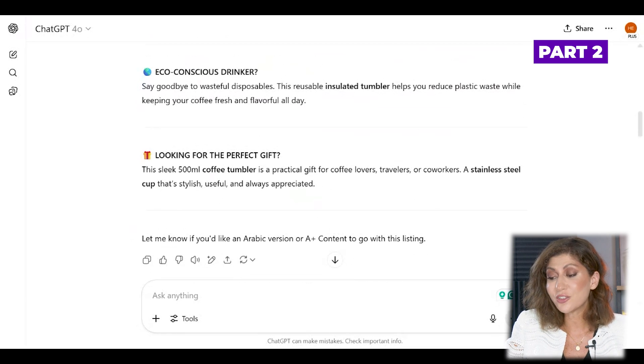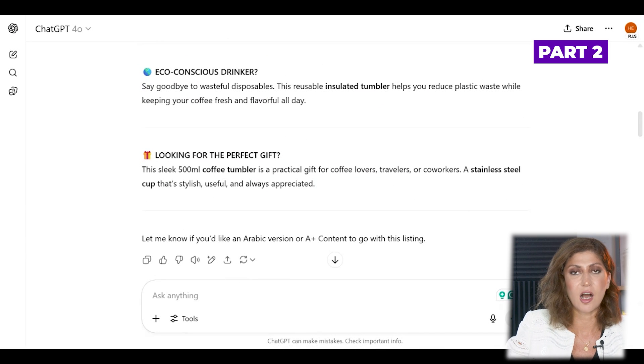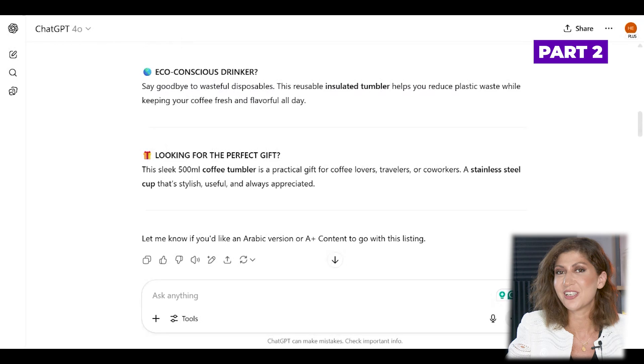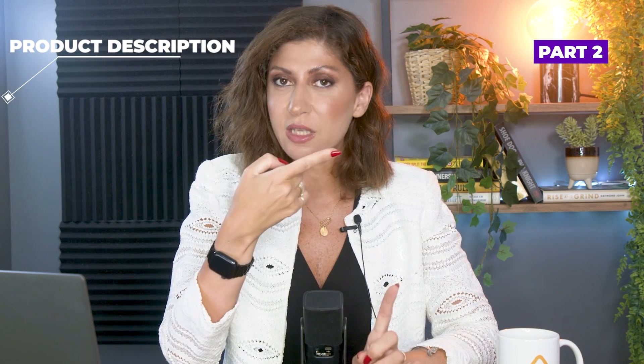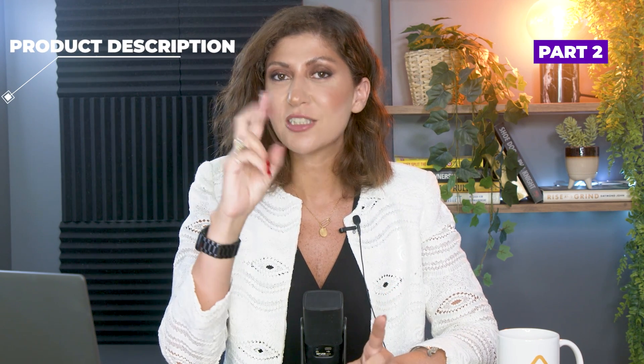Make sure that you do not use emojis at the beginning of your bullet points. Even though there are still sellers using emojis, technically emojis are no longer approved by Amazon. Now last but not least would be the product description — but keep watching until the end because I have two additional bonus tips.